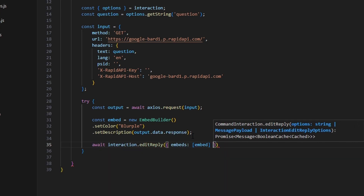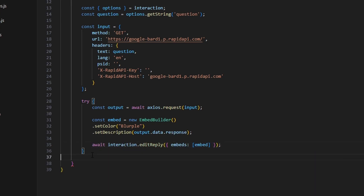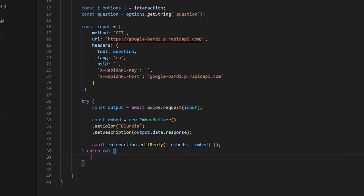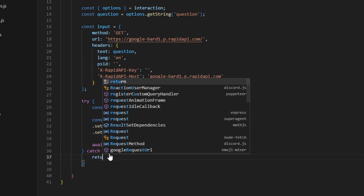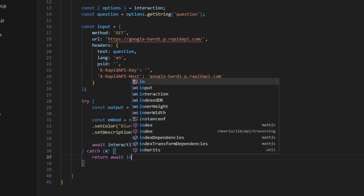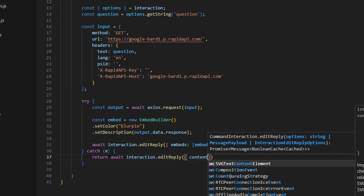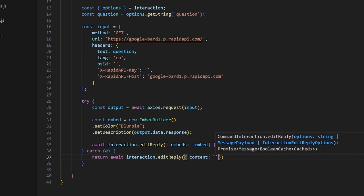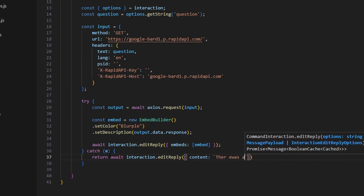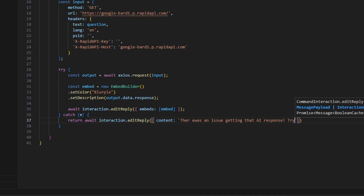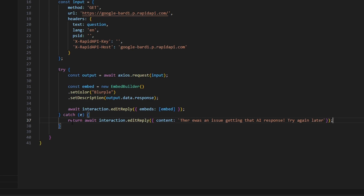For the catch block, add a catch error and return await interaction.editReply with content set to 'There was an issue getting that AI response, try again later.' That's all we need for the error handling.